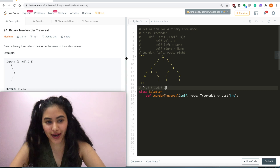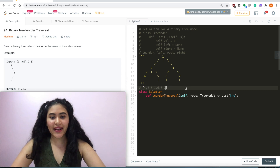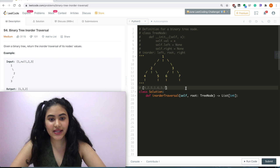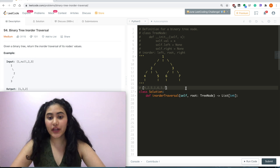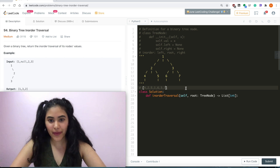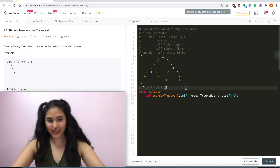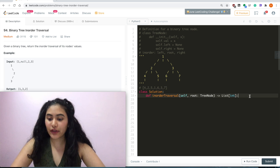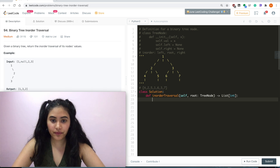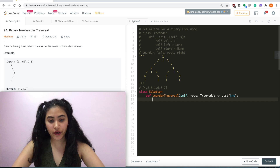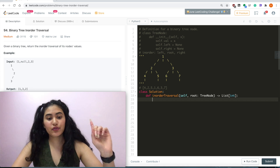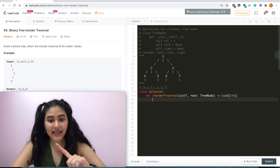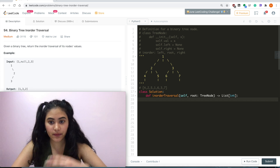The problem notes that the recursive solution is trivial and asks if we can do it iteratively. But let's go ahead and do both. For the recursive solution, there are two things we want to make sure of: we want to keep track of our base case and the recursive case.